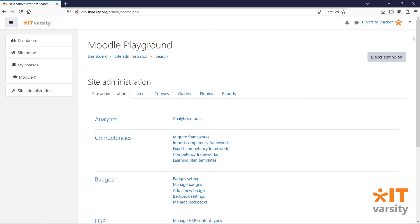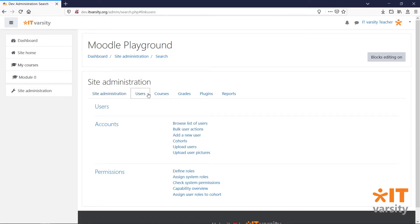To view or add new users to the system, head over to the site administration panel and click on users. Under accounts, click on browse list of users.